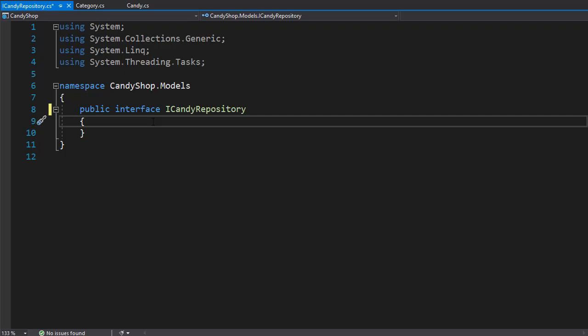And finally, we need a method that will get a single candy based on the candy ID passed into the URL.